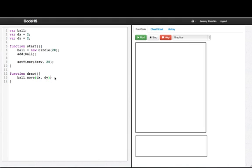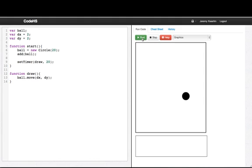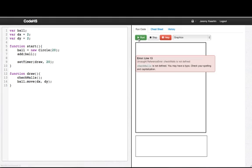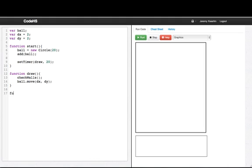So now what we really need to do is figure out how to get this ball to bounce. And what we're going to do is create a new function to do this work. So every time that draw gets called, we're just saying move the ball. But we don't just want to move now, what we really want to do is we want to check the walls. We want to see if we've moved into any walls. Well, check walls is not yet defined so we'll have to write that function. So we'll write function checkWalls.